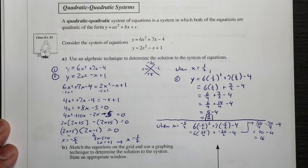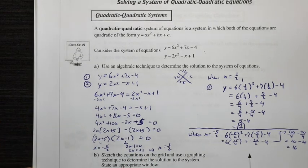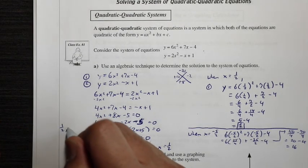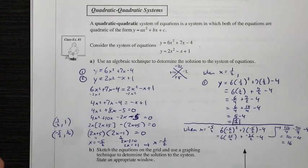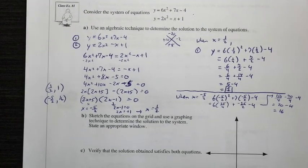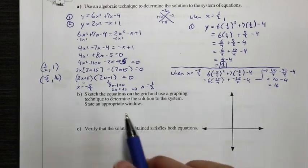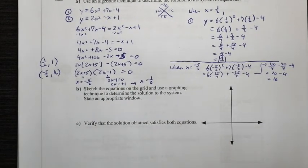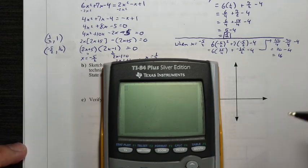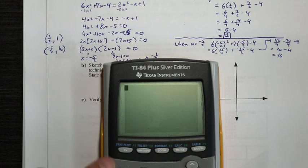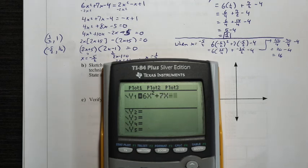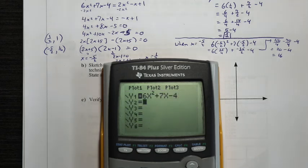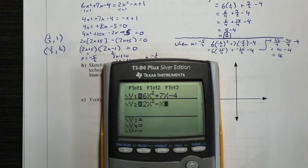Our two solution points are (1/2, 1) and (negative 5/2, 16). Now we're going to sketch these equations on the graph using a graphing technique to verify the solution, and state an appropriate window. I'll grab a graphing calculator. For y1, I'll enter 6x squared plus 7x minus 4, and for y2, I'll enter 2x squared minus x plus 1.